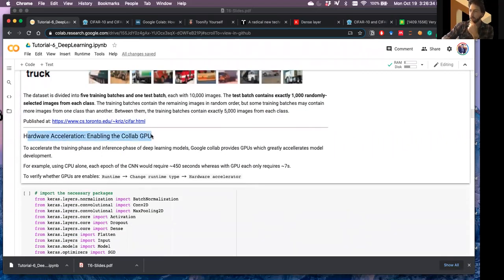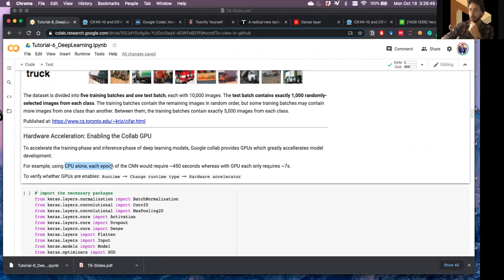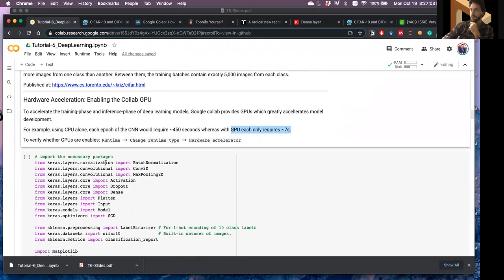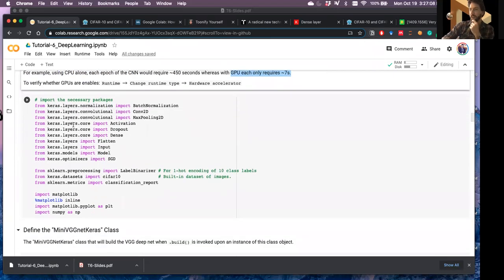Make sure GPU is enabled as we start running these code cells. As an example: the network we're about to build, if run on CPU alone, each epoch would take almost five to six minutes — about 450 seconds. Whereas with GPU enabled, it only takes about seven seconds per epoch. This is something you definitely want to ensure when working with deep learning models.